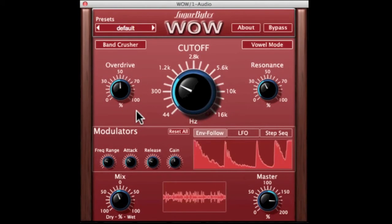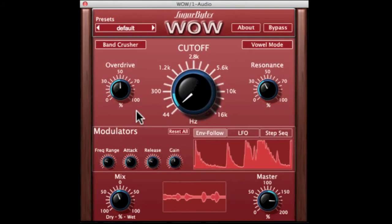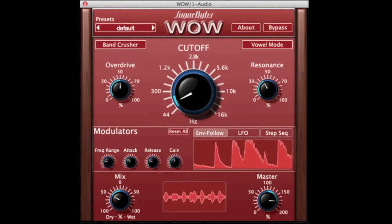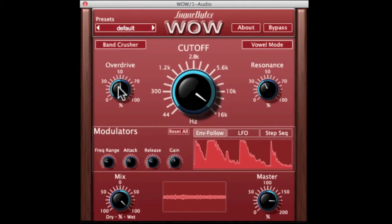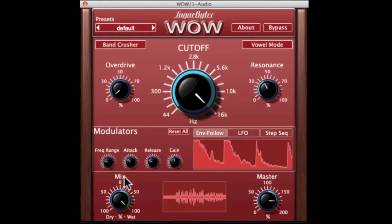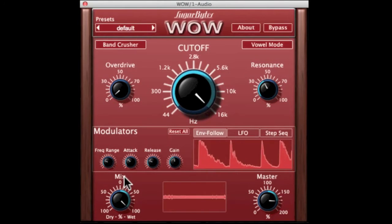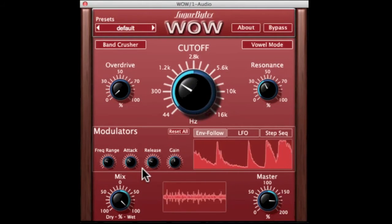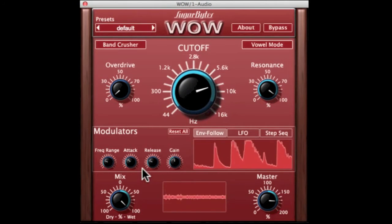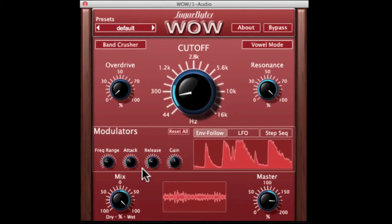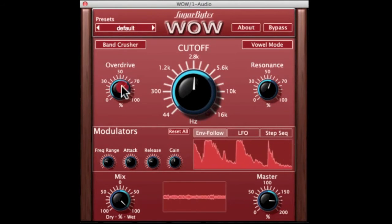At the moment we've got the band crusher selected. We're running a mix here — there's a dry sound and there's the wet sound. We've also got some overdrive put in here, so there's the clean sound of the filter and there's the resonance. You can really pile in the overdrive here.